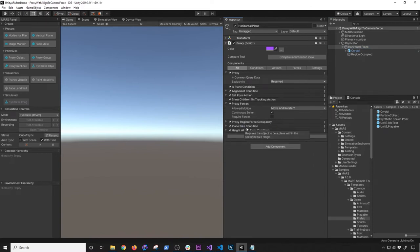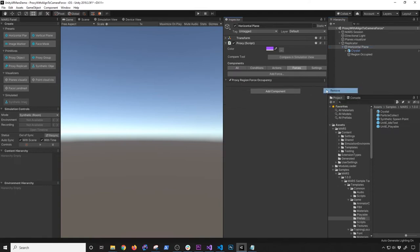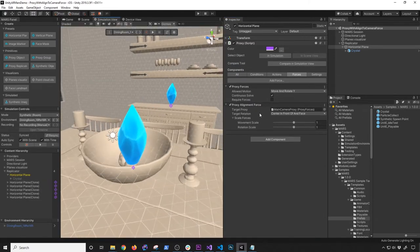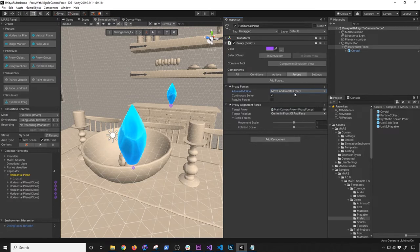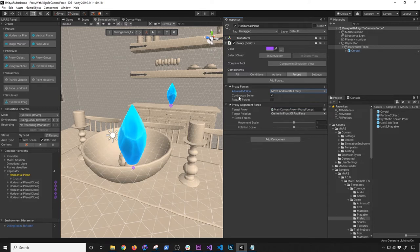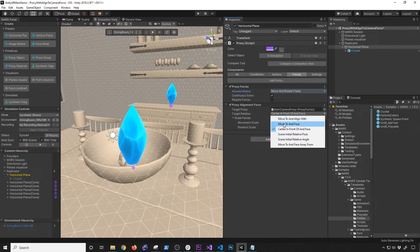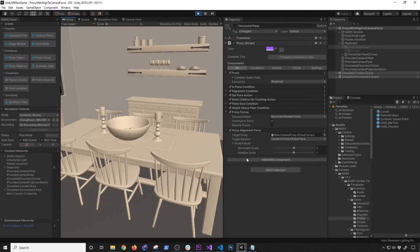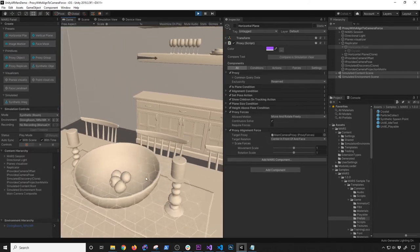I don't want to use the old physics. I'll go into the horizontal plane and remove the existing forces. Since we don't need the region occupy anymore, I'll add a new force — 'align to camera.' Looking at the forces options: we can say 'move and rotate freely' — this option constrains on the y-axis and rotation. The other option allows movement on any of the axes. We'll do a continuous solve so we keep solving the physics. The target relation is the movement relative to the camera — you can do 'move to and face.' There are different options here.